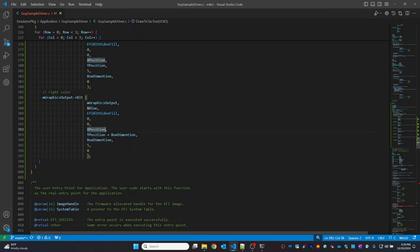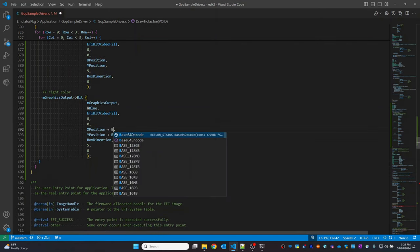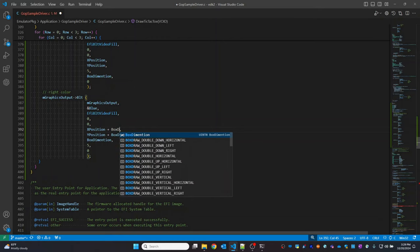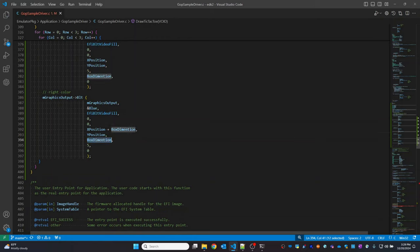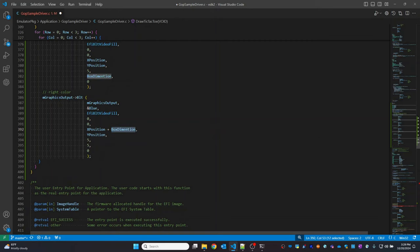For the right color, the X position I'm going to set as the current X position plus our box dimension. The Y position stays the same. The width is 5 pixels and the height is our box dimension.